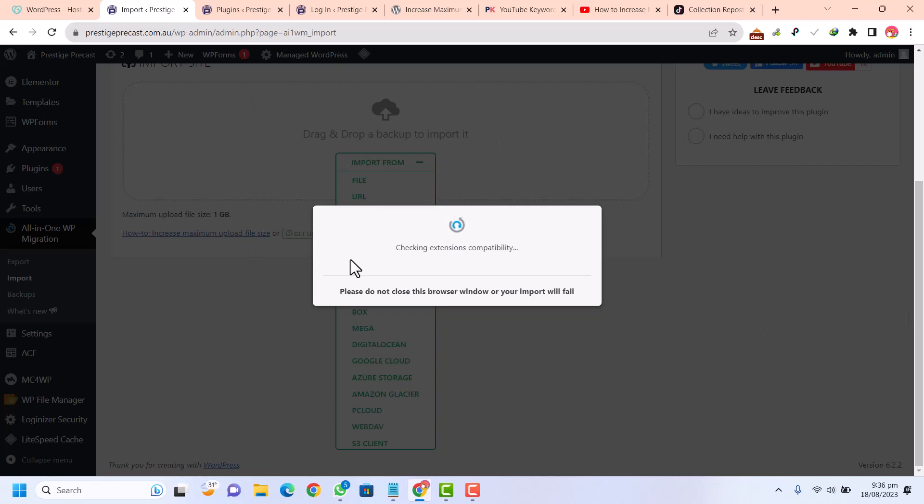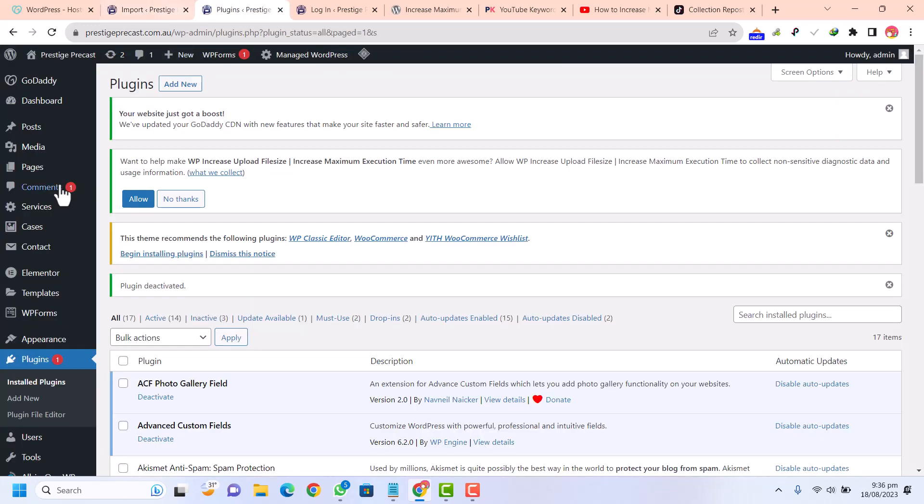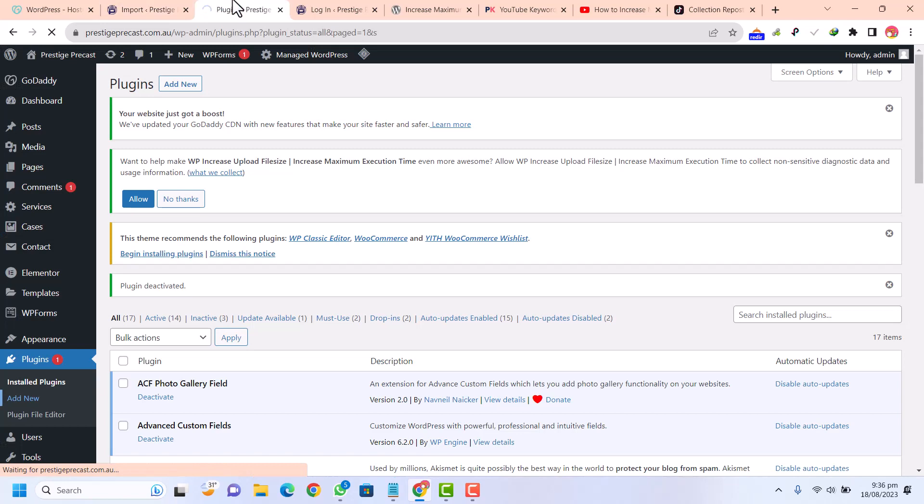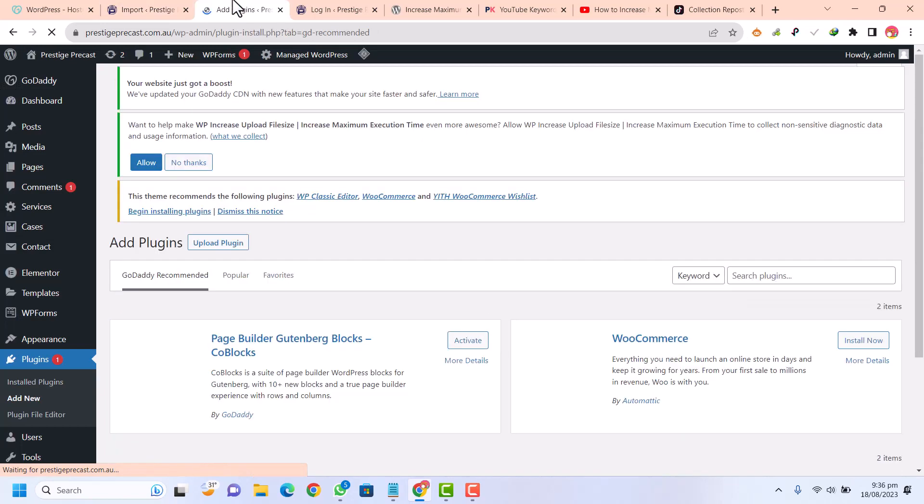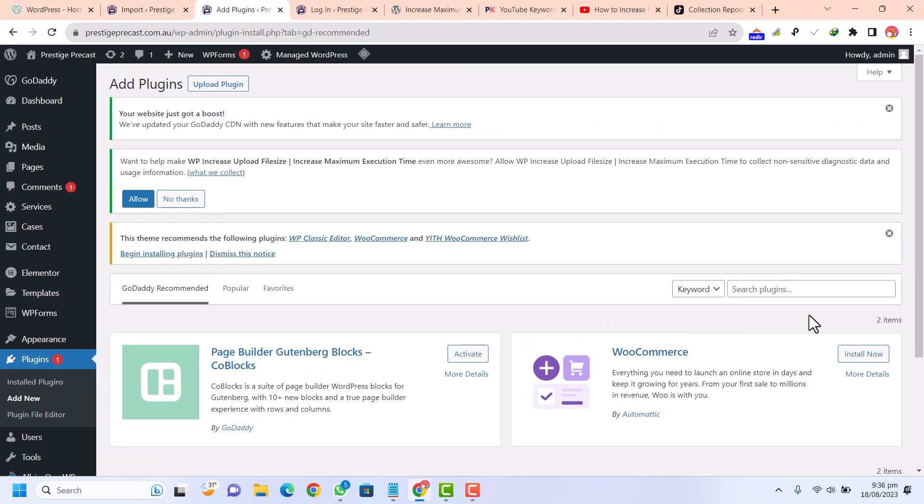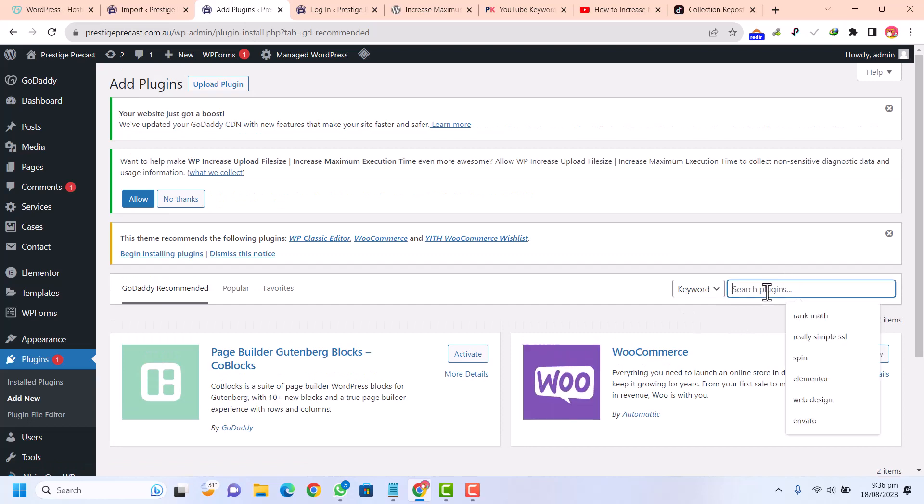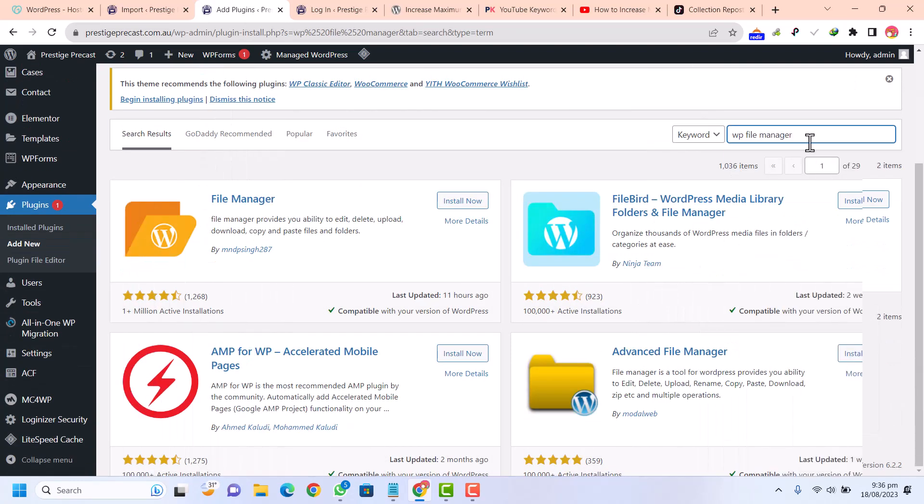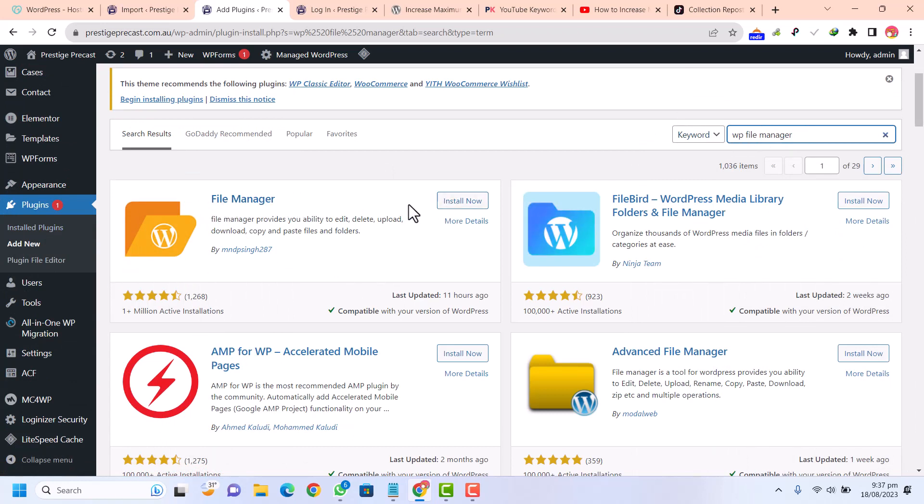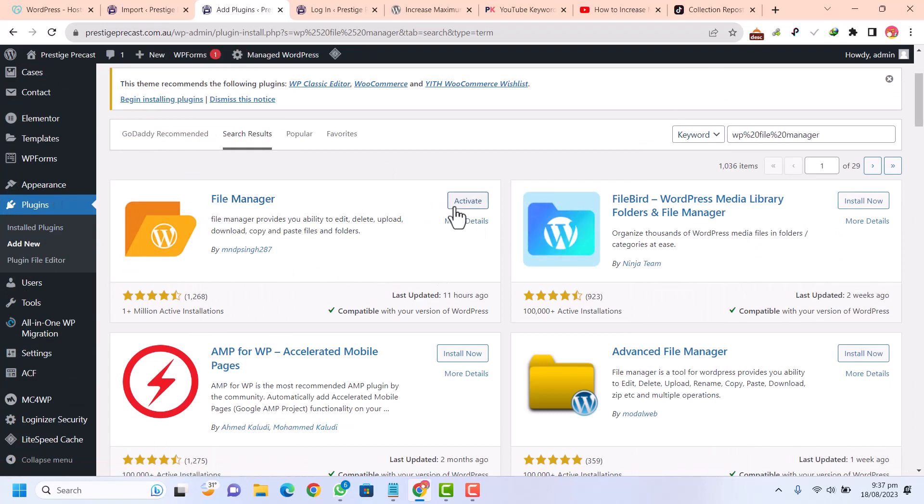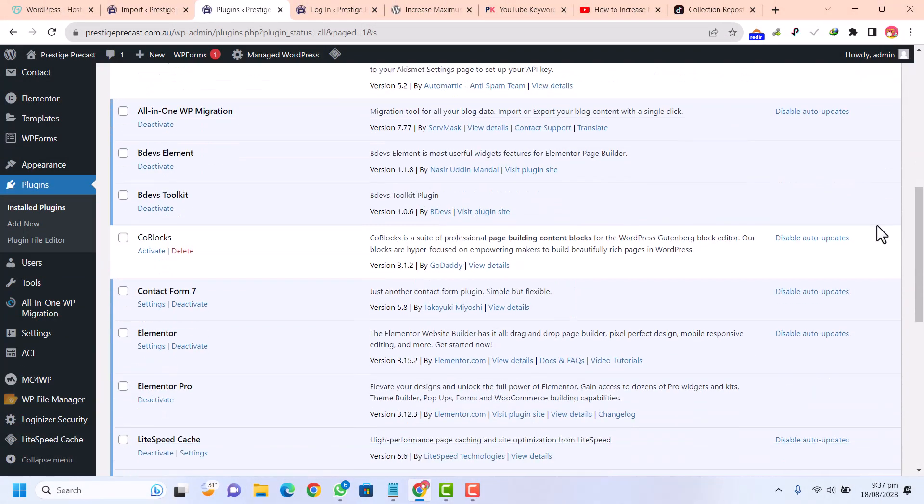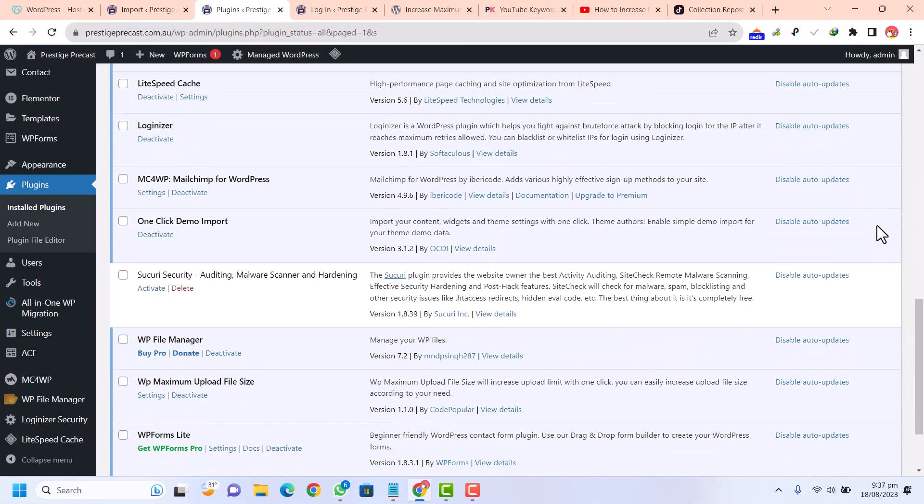Just go to plugins, click on add new. We are going to add a plugin and this error is going to be fixed. First of all, go to file manager. Here, the plugin you need to search for is WP File Manager. You can see this is the file manager plugin. Just click on install and then click on activate. The plugin has been activated.